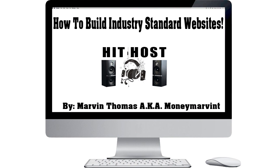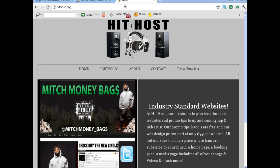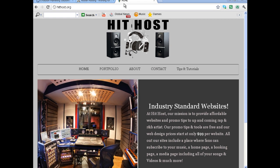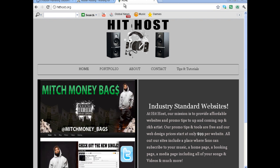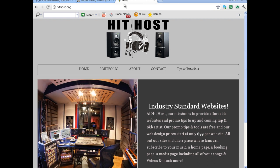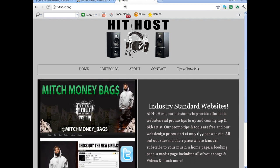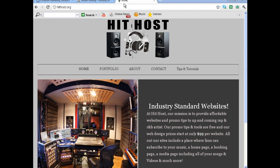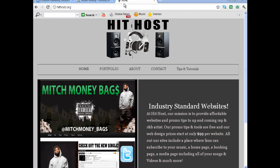The purpose of this video is to show you how to build what I consider an industry standard website. What I mean by that is — being a producer in the past, and having rapped in the past as well — I got an idea of what labels are looking for when they're looking to recruit or sign new artists.